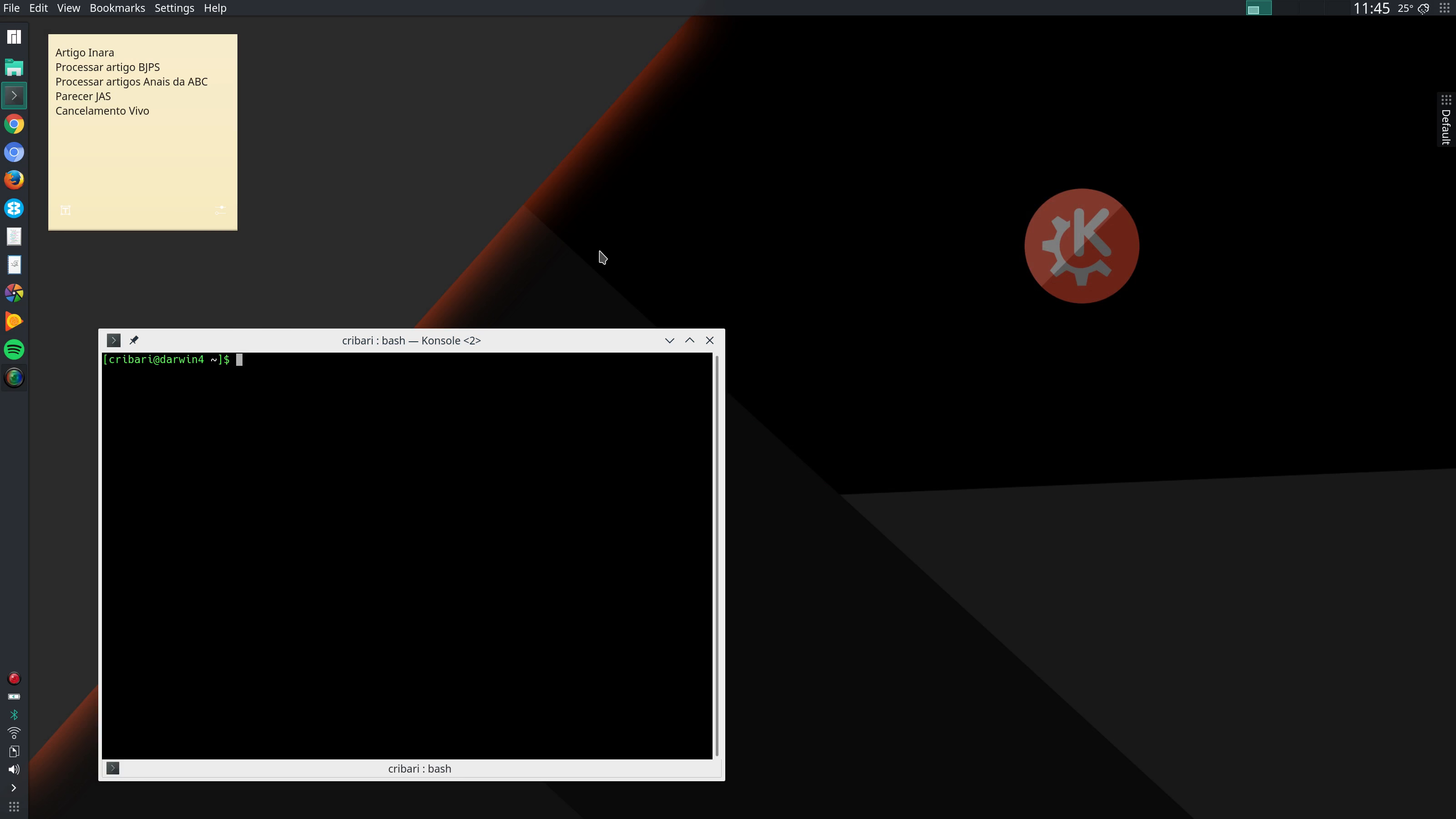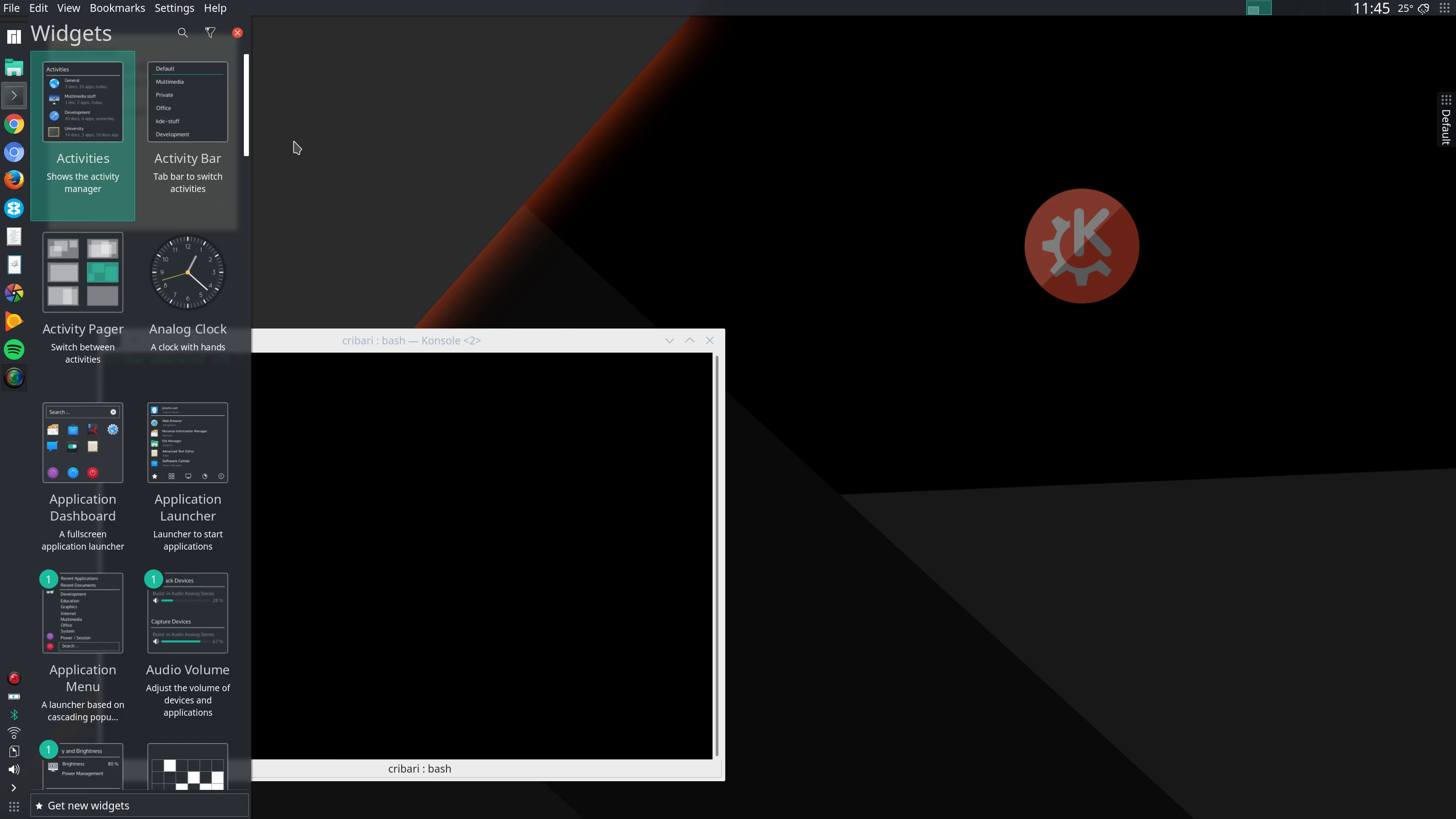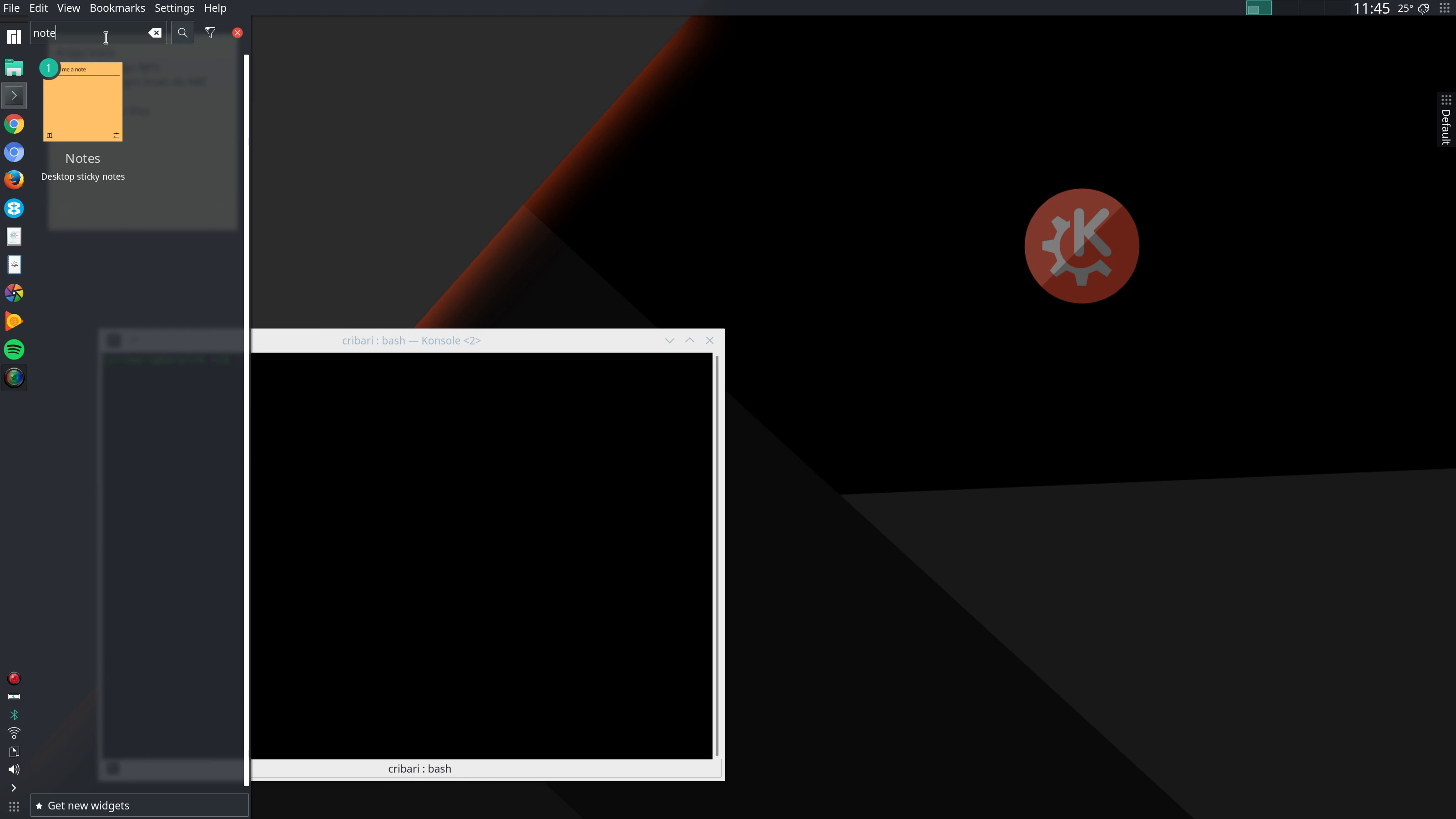After that I configure some widgets. I only use two or three widgets. One of them is this yellow note here where I write some reminders. I just click here in default, add widget and then I search here for notes. And then I can double click or drag and drop.